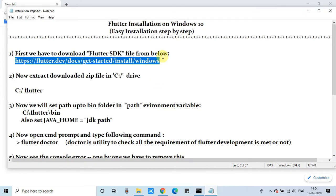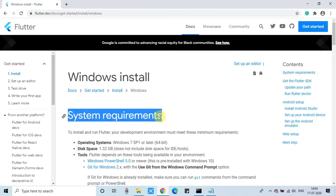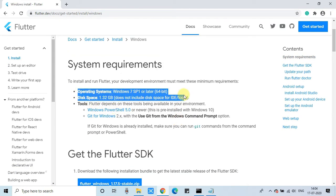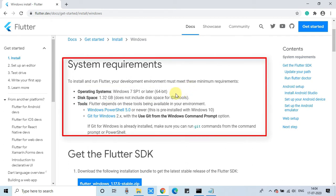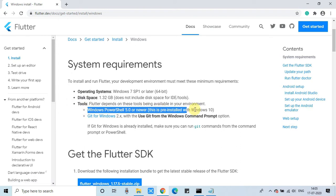Hit enter and you will be landed on this page. The very first thing you have to check is that you are okay with the system requirements. You must fulfill these system requirements for the operating system, disk space, and the required tools if you are working with Windows 10.